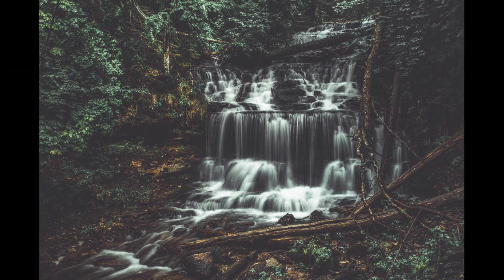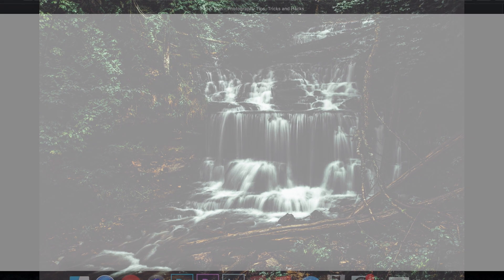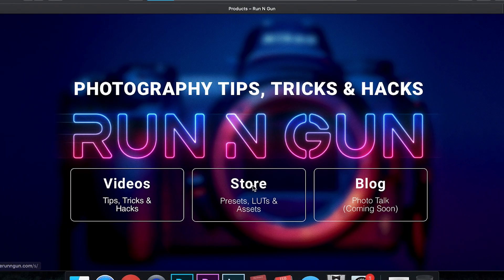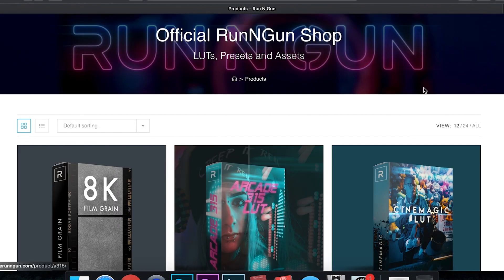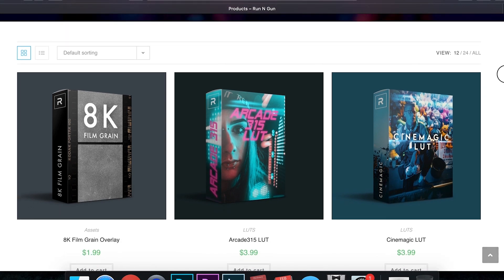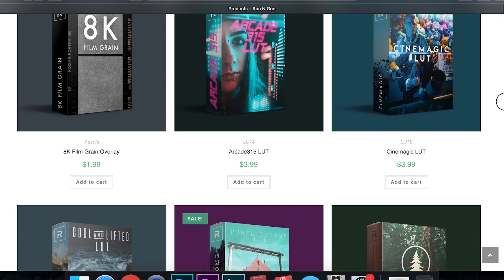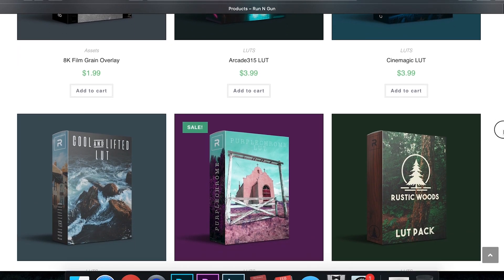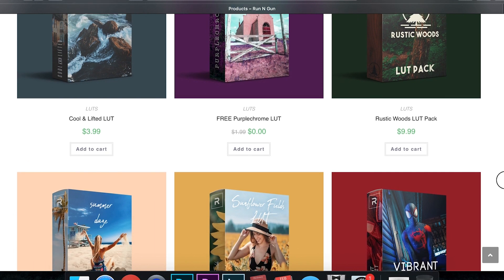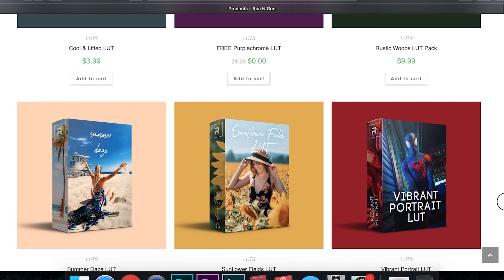And if you're looking to save some time, I will have a preset and a LUT of this on my website, which is therunninggun.com. Just check out my official store for all my LUTs, assets, and presets for photo editing. And you can just throw that on your images in Lightroom or your images in Photoshop or even your videos in Premiere and After Effects.